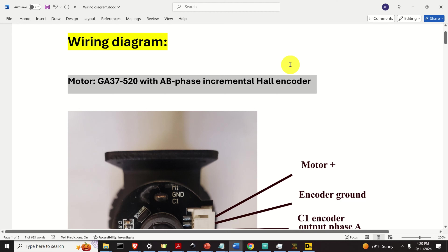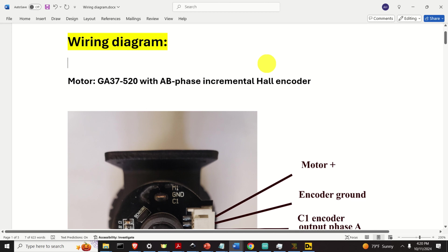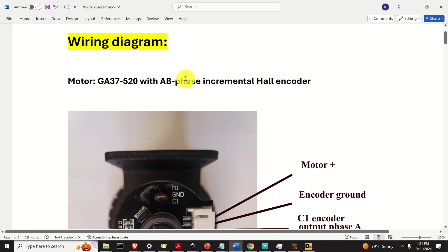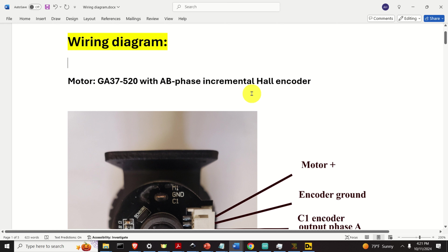Let's start with explanations. I'm using this motor — GA-37-520 with AB phase incremental Hall encoder. Unfortunately, I could not find more information about the encoder. However, that's not a problem since I can experimentally determine everything I need about this encoder.